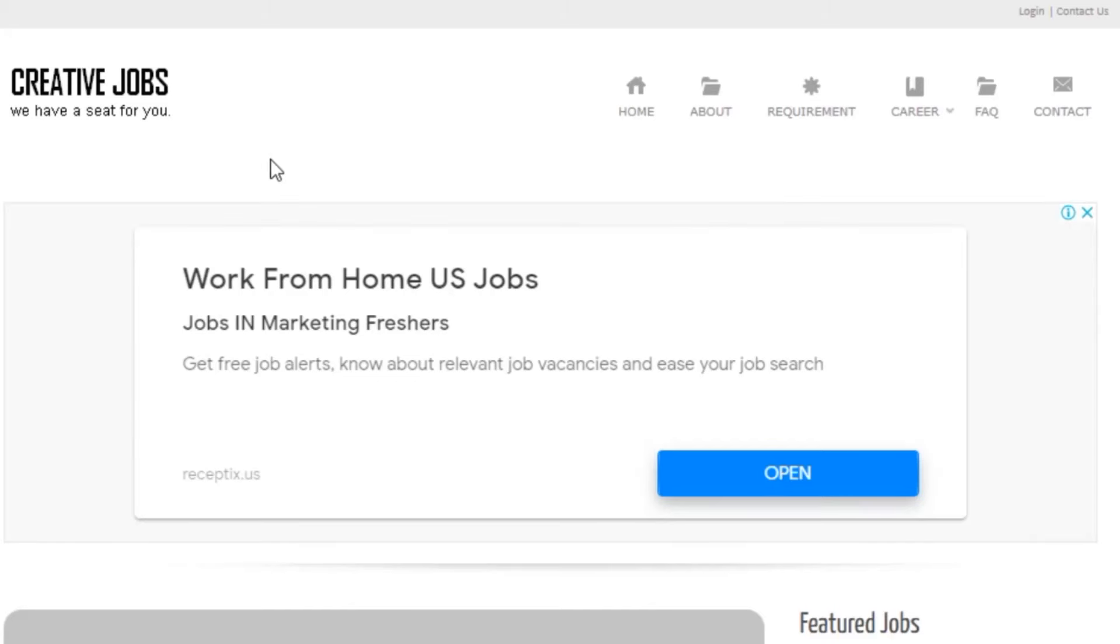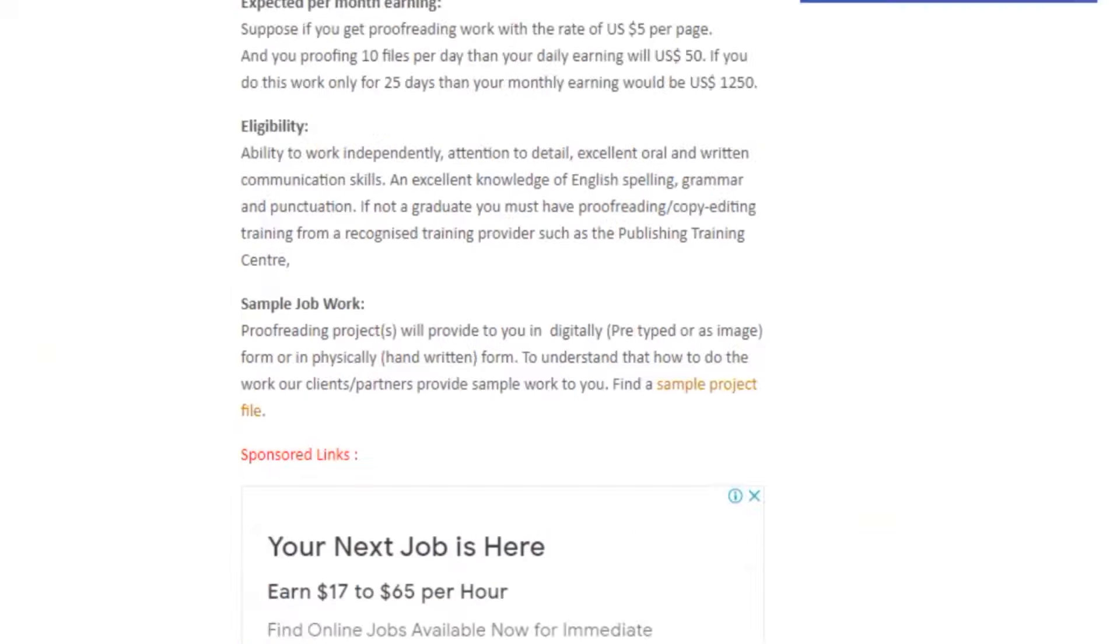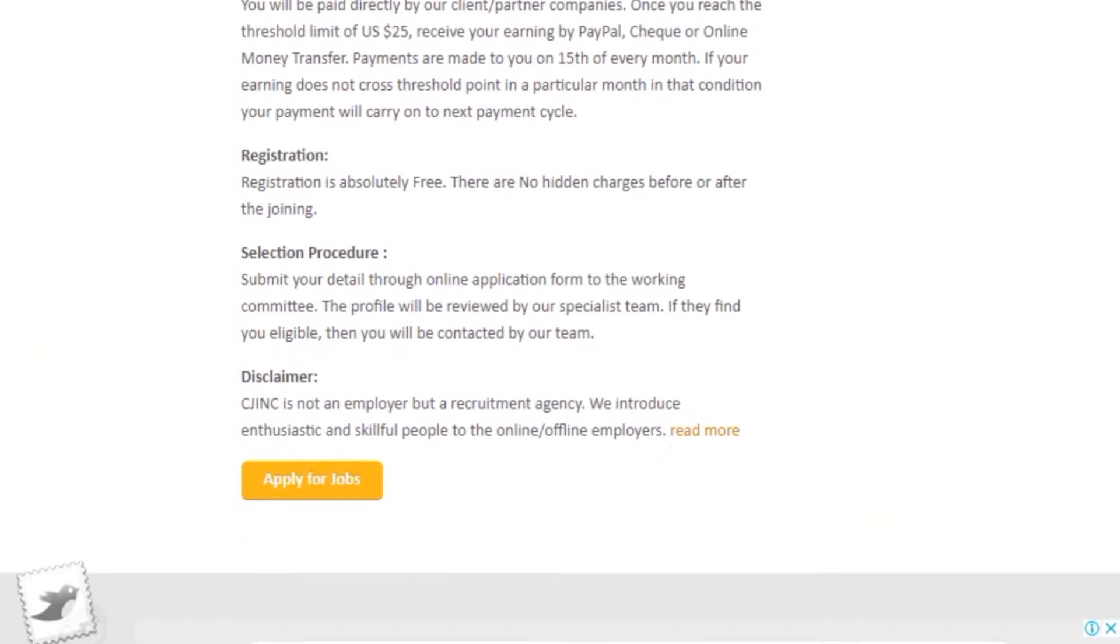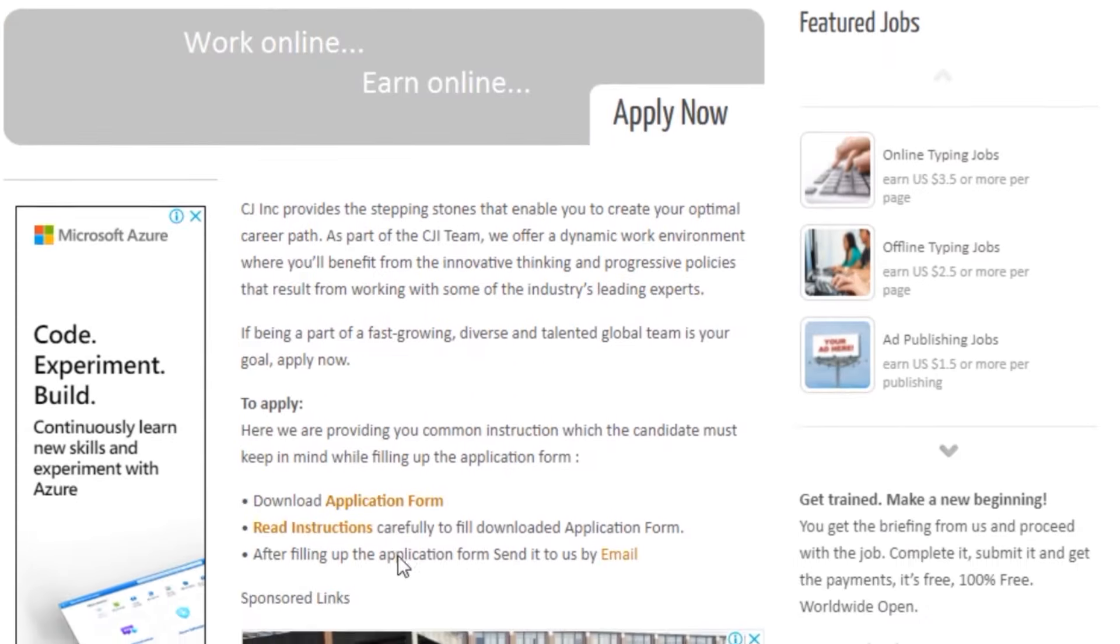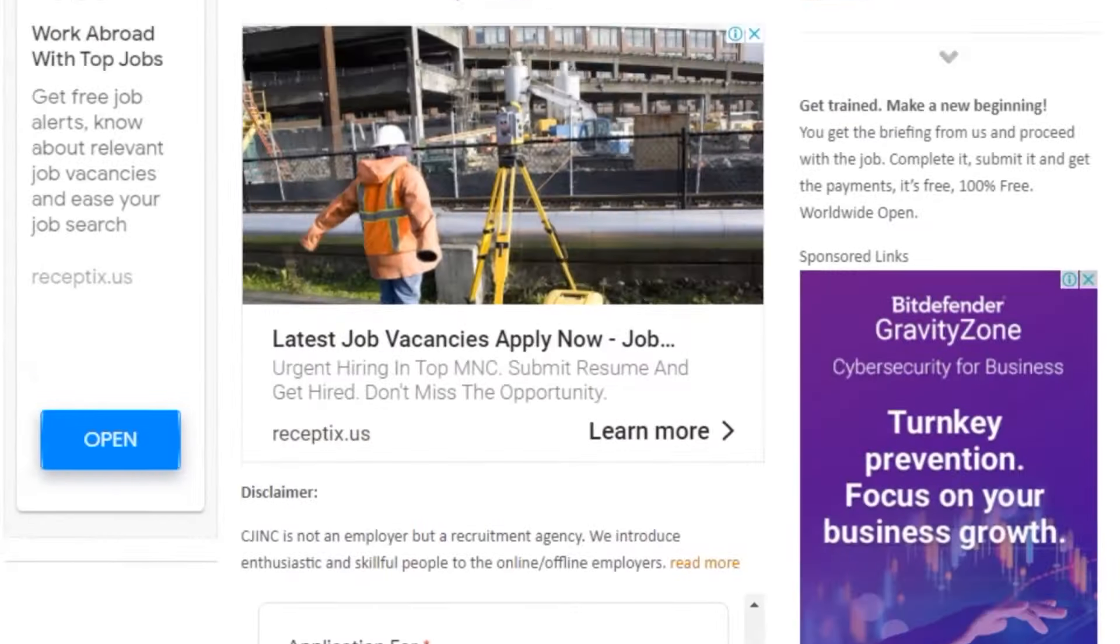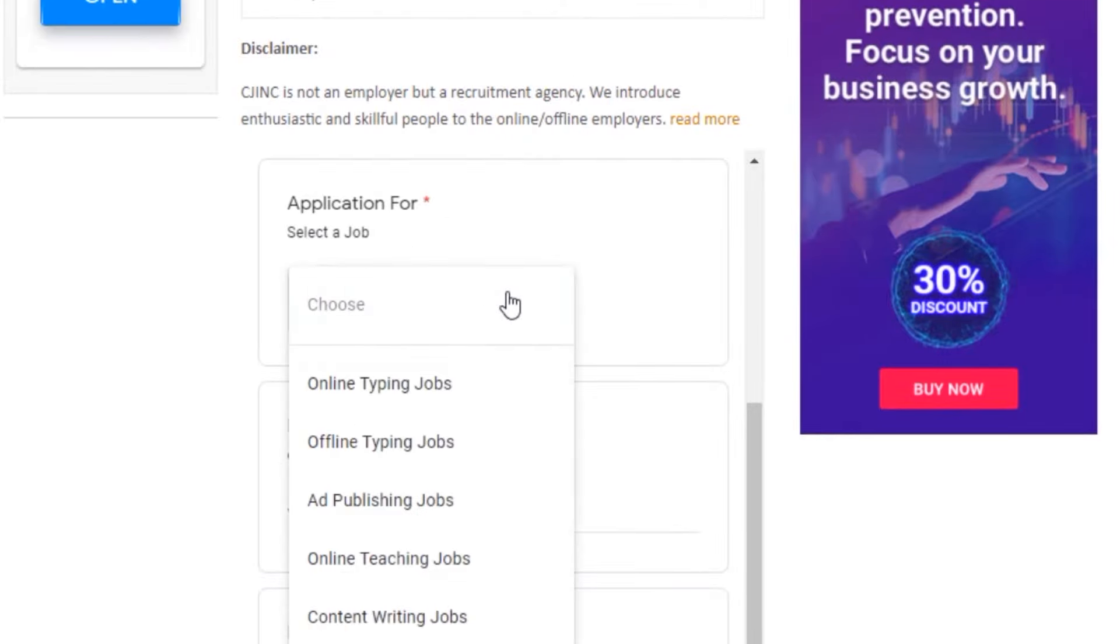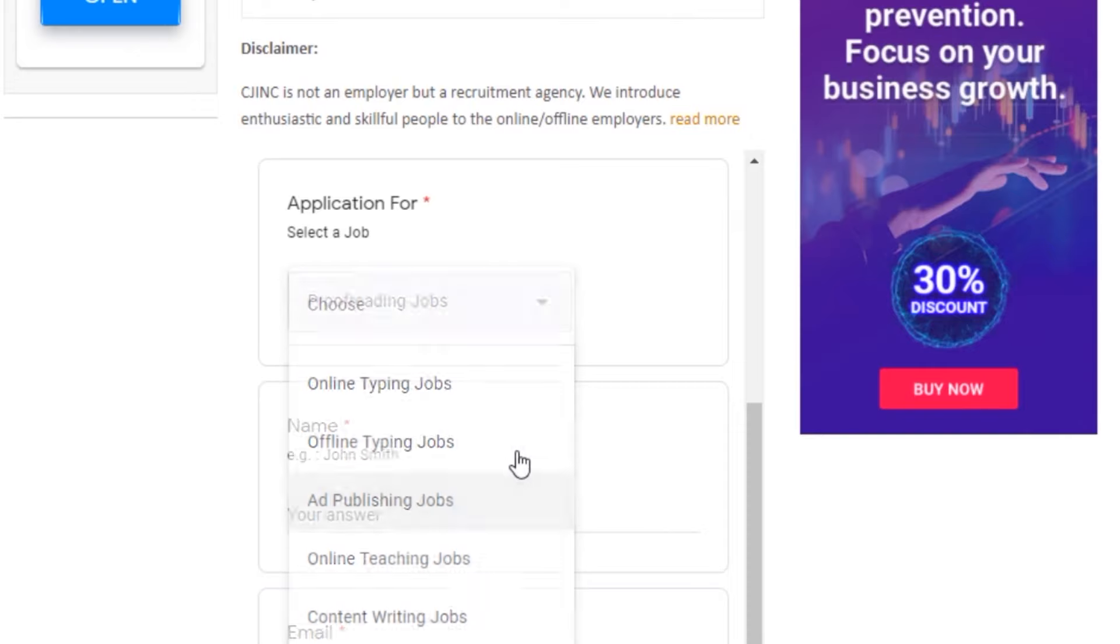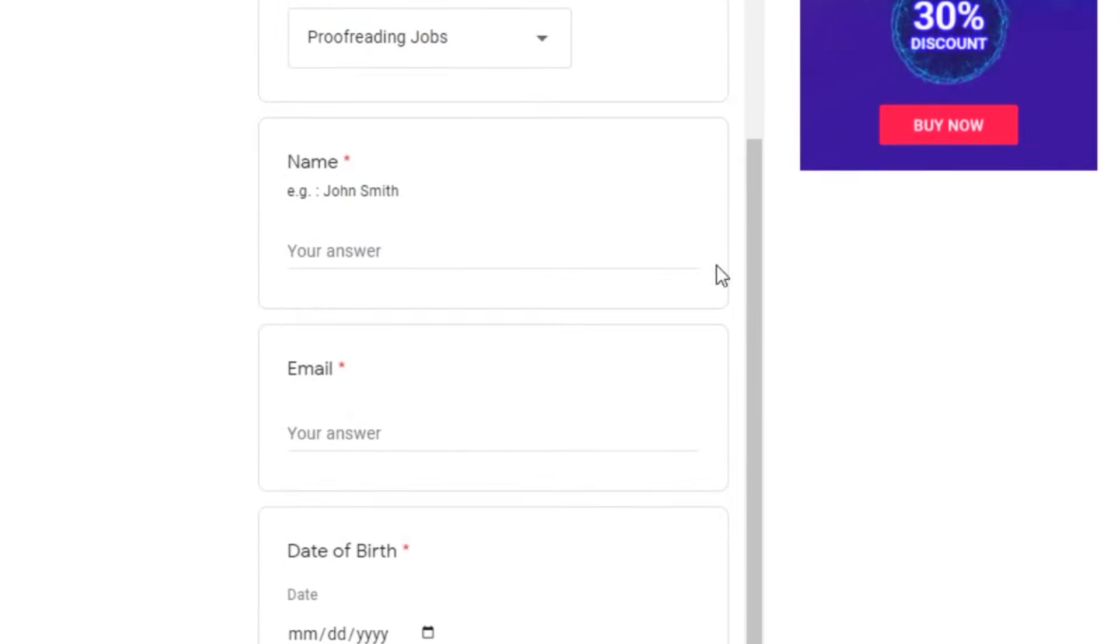All you need to do is visit cjinc.info, scroll down a little bit and click on apply for jobs. Then click on download application form. Then you can see this registration form that you will fill. Go ahead and select a job which is proofreading, and then you provide your name and last name in this space here and your email address. Entering your email is a must because that's where your future jobs will be sent to.